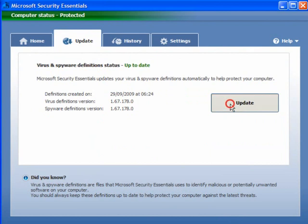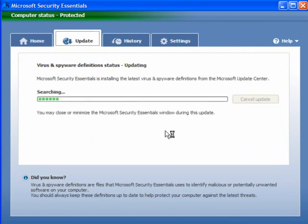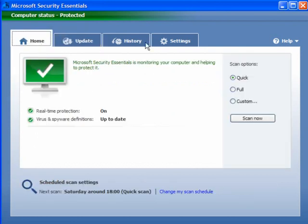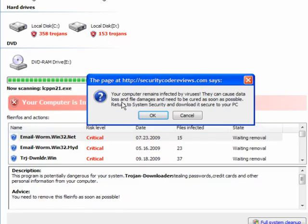Now you want to click on Updates and see if there are any available. This is one of the first things you do with any security application. And this has updated, so this is the latest version installed.